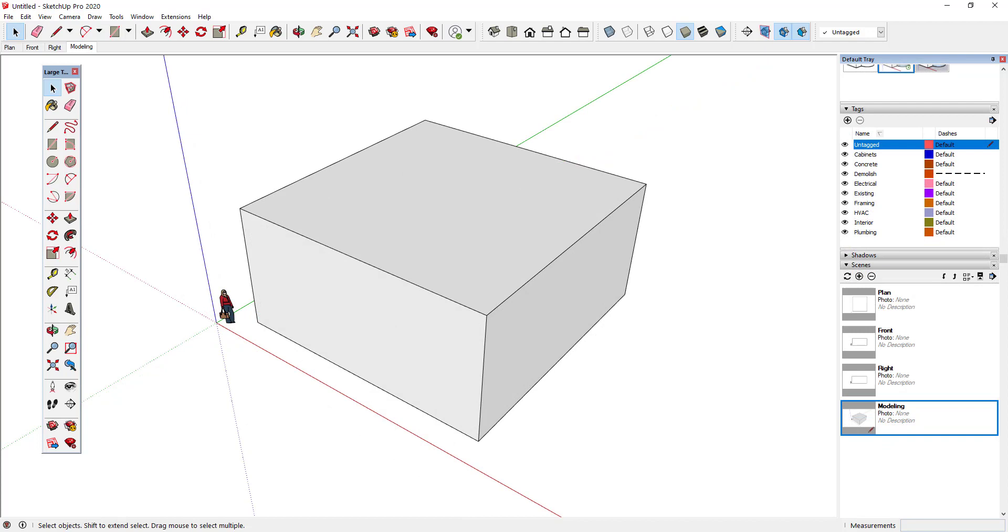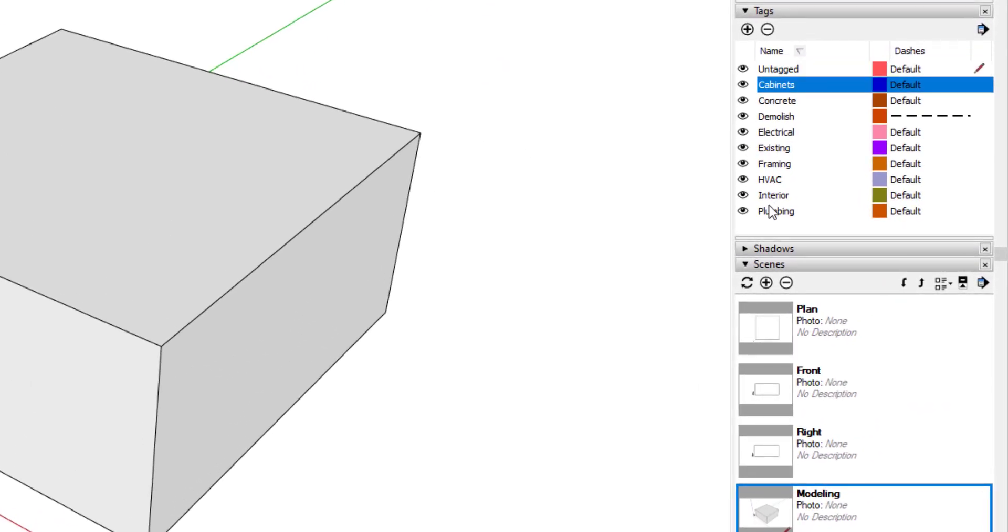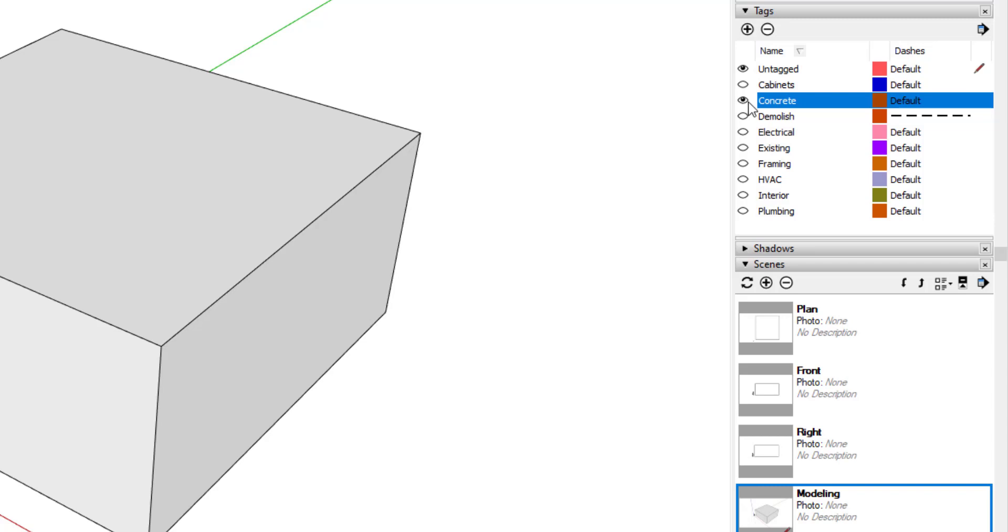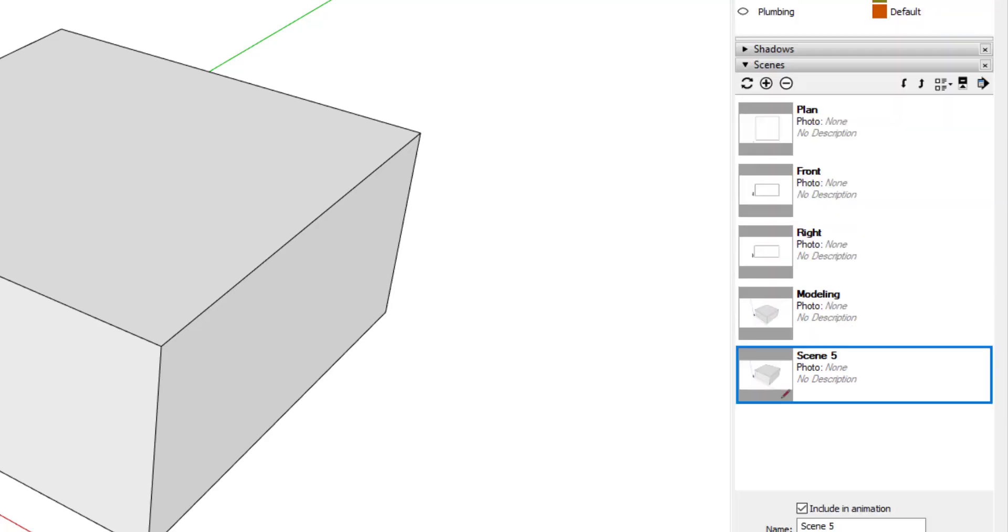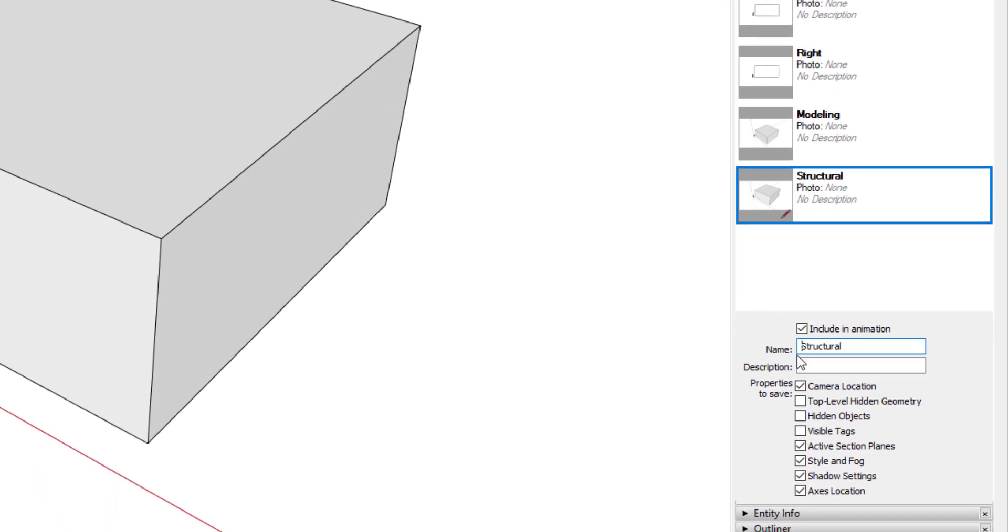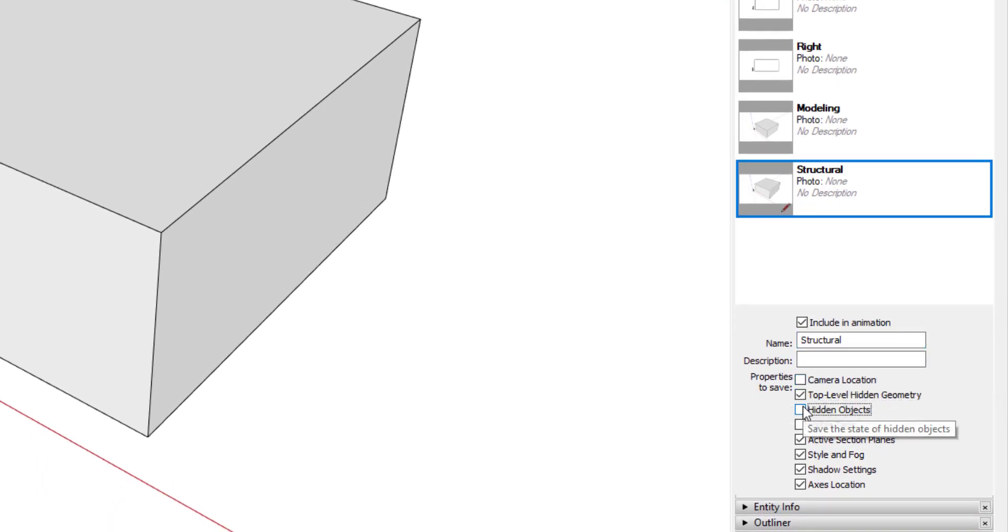I'll add one more scene as an example of how to create a scene that controls visibility only. Here, I'll make a scene that I'll use for structural modeling. I'll turn off tags visibility except for concrete and framing. Then I'll create a new scene called structural, but I'll disable saving of camera location, style and fog, and shadow settings, since I don't want those properties to change when selecting this scene.